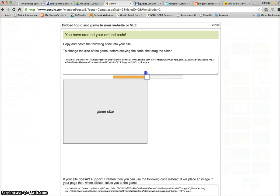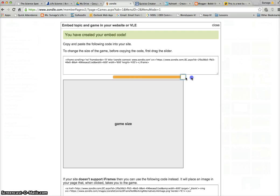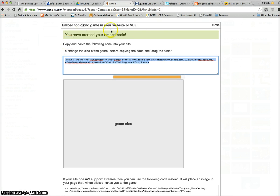You can actually adjust the size of your game by dragging this slider here. I actually want my game to be pretty large, so I'm going to keep it here. Then you are going to be copying this embed code.